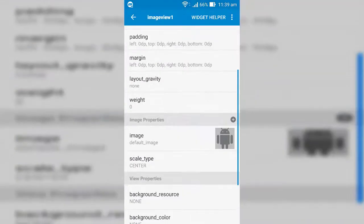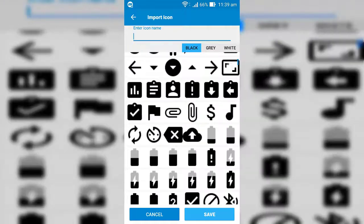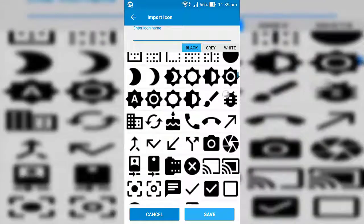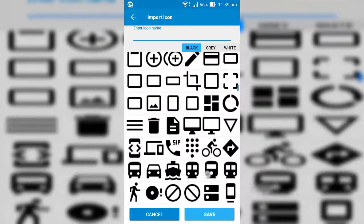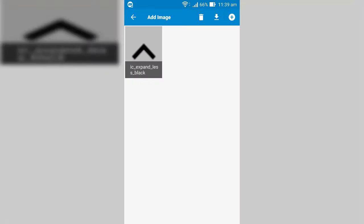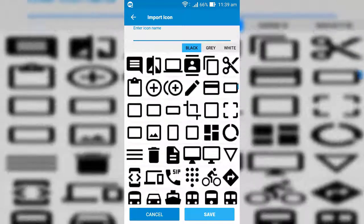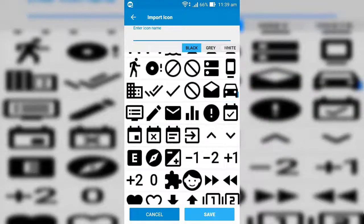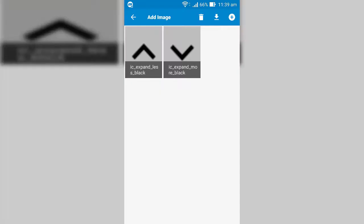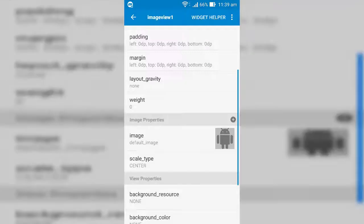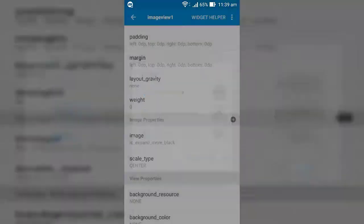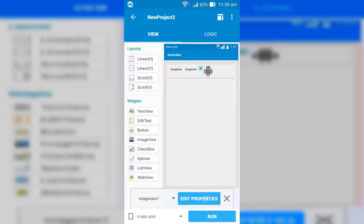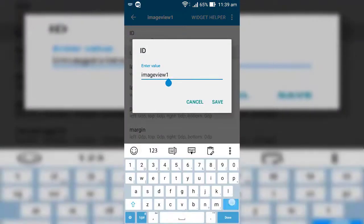Now set images to the both image views as follows. Also set unique name to the both image views so we can identify it separately.